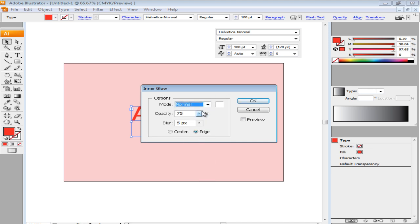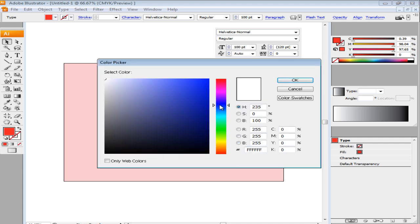choose Normal for the mode, keep the opacity at 90% and Blur at 2px. This can vary according to the size of your text. Choose the Center option and press OK.